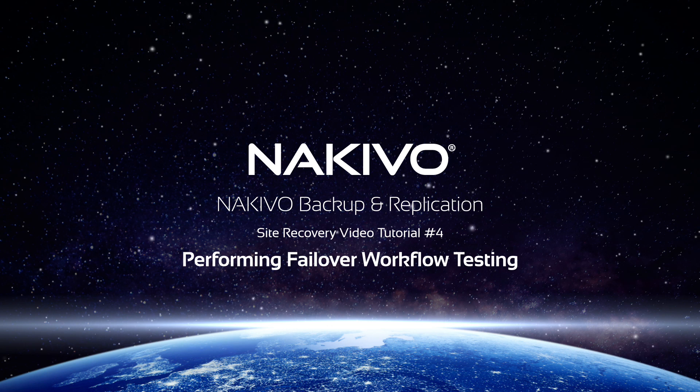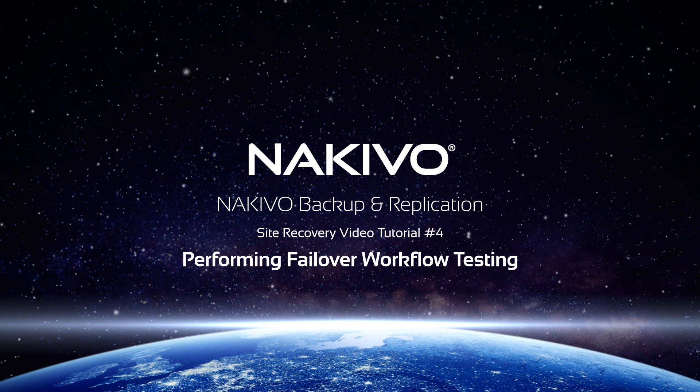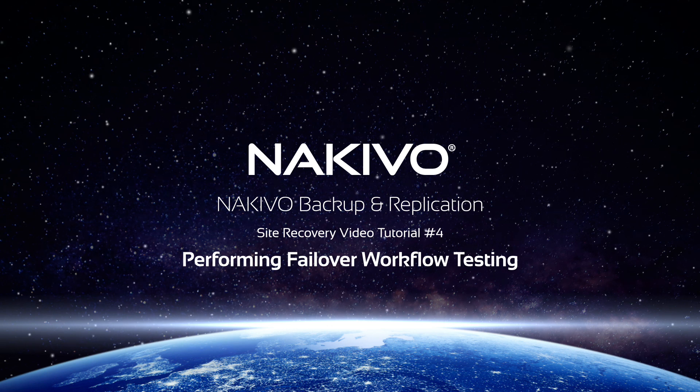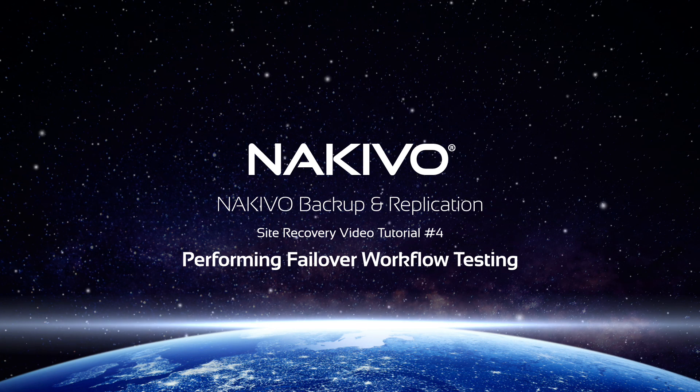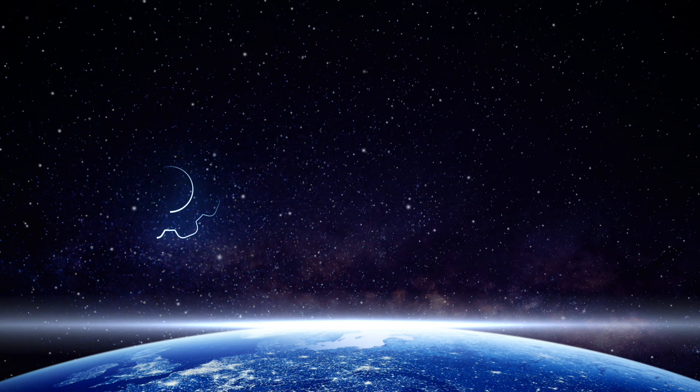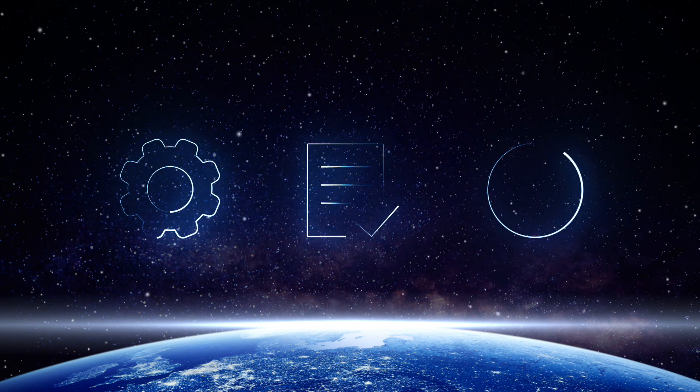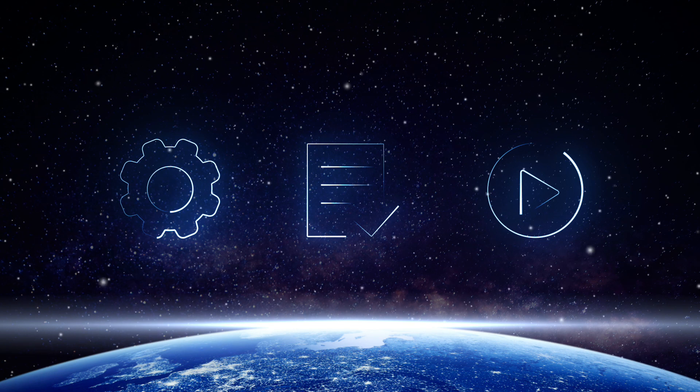Hello and welcome to the NAKIVO Backup and Replication tutorial video series on the Site Recovery functionality. By watching these videos, you can learn how to set up, test, and run Site Recovery workflows.